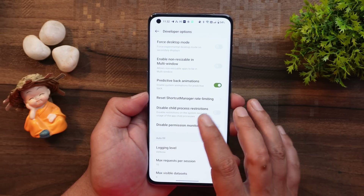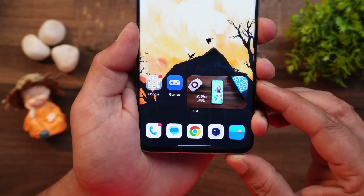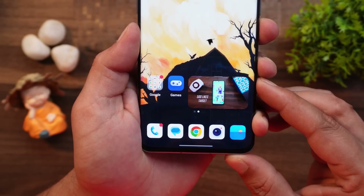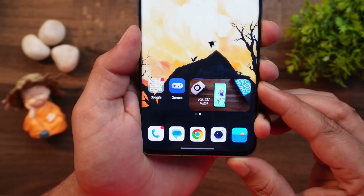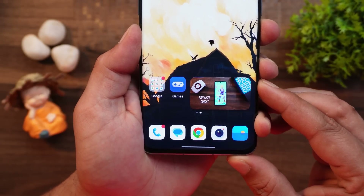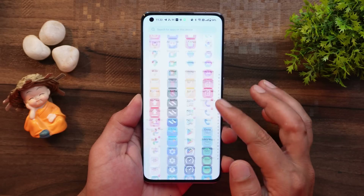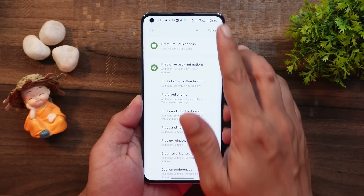If you restart the device, the predictive gesture will stop working and you'll have to disable and re-enable it again. PiP mode now has rounded corners instead of the squarish shape we get in OxygenOS 13 or 13.1. In the Settings page I wasn't able to discover anything new in this short period, but I'll try to find more changes and keep you guys posted.